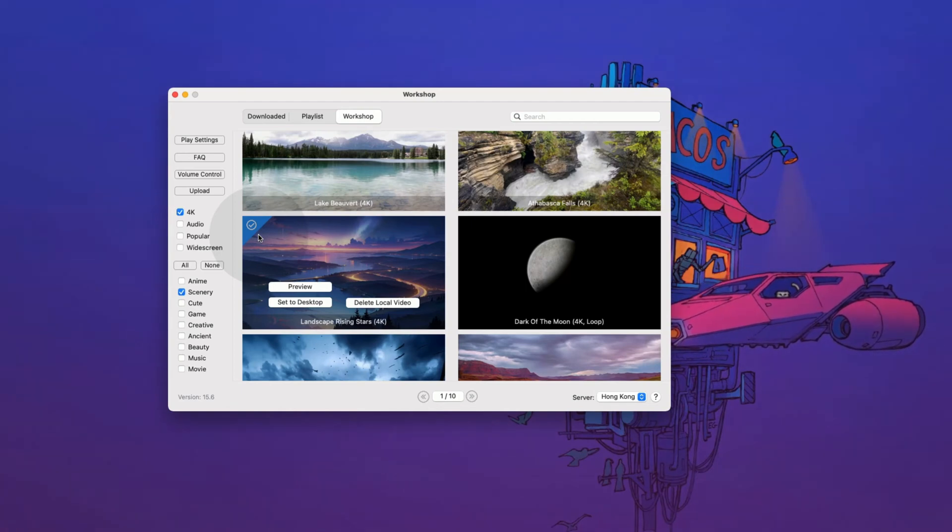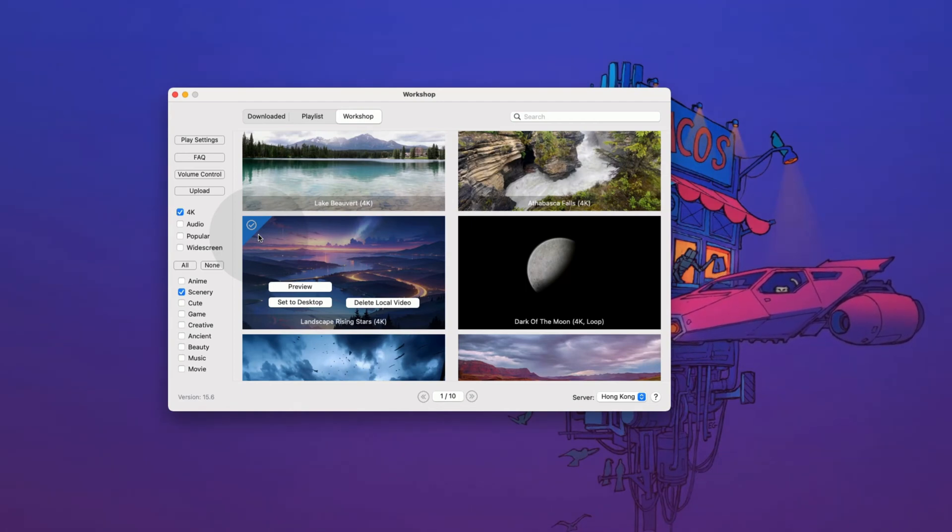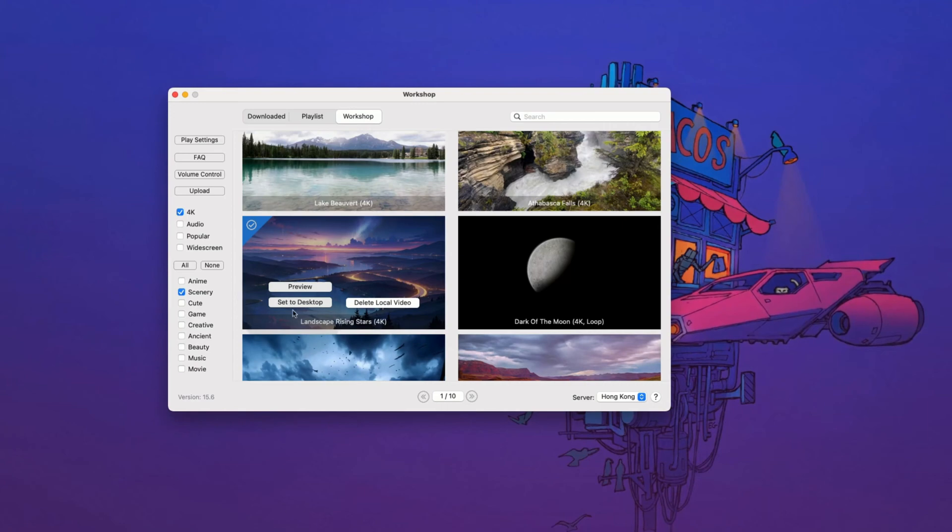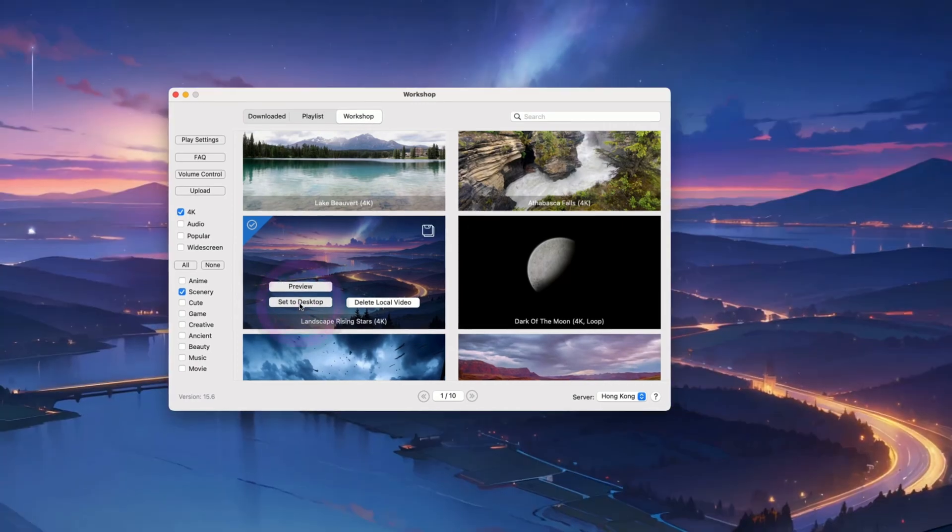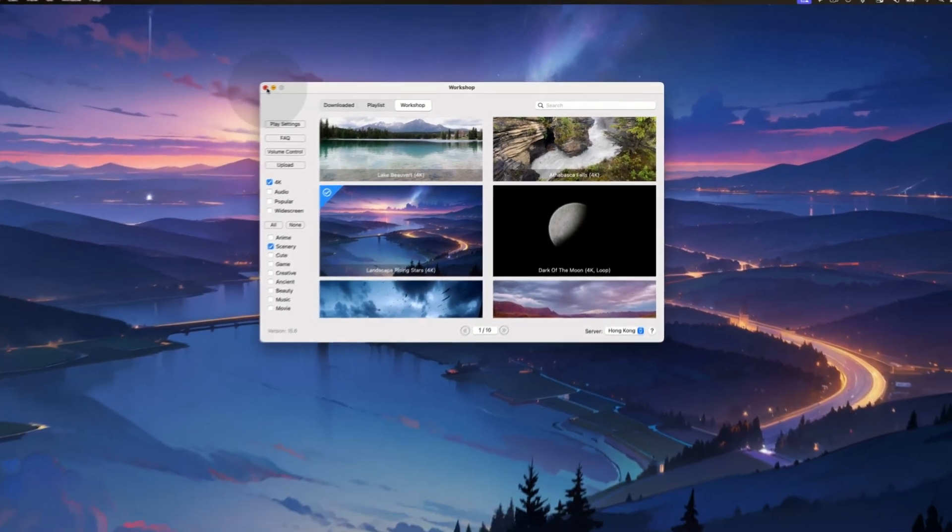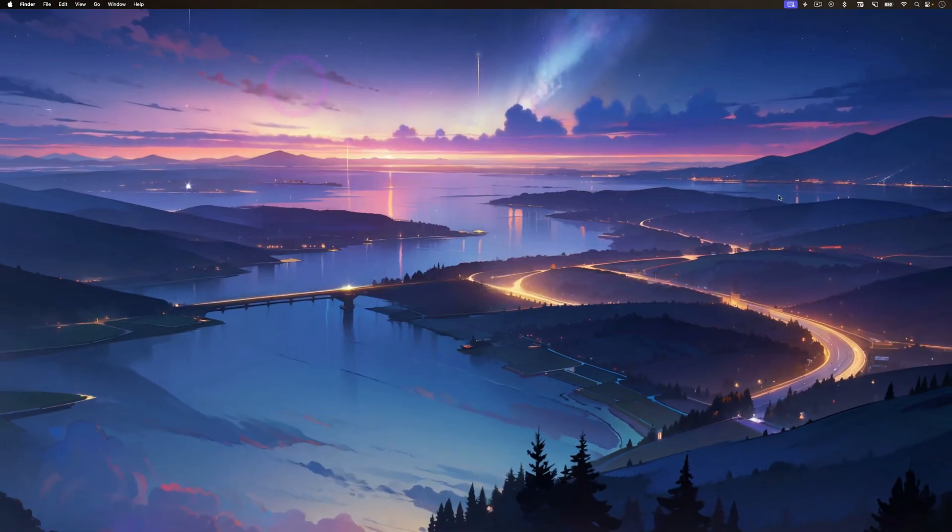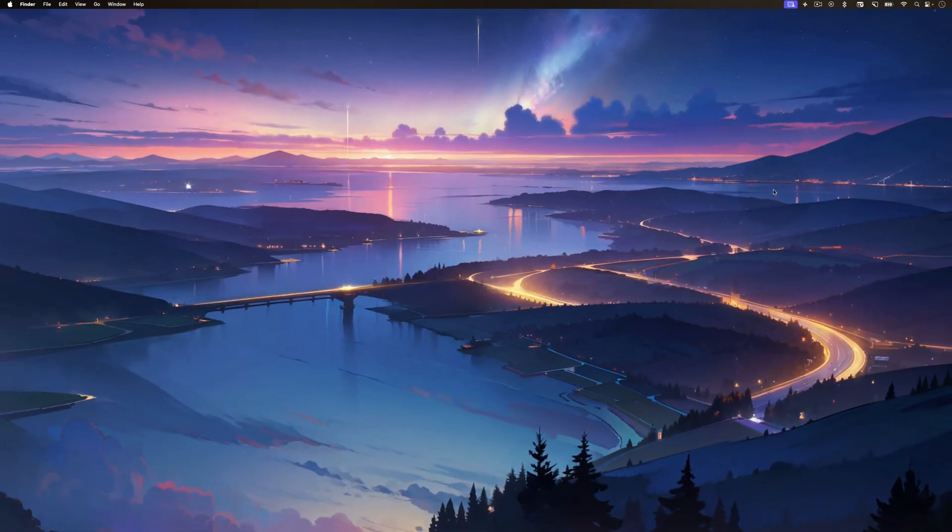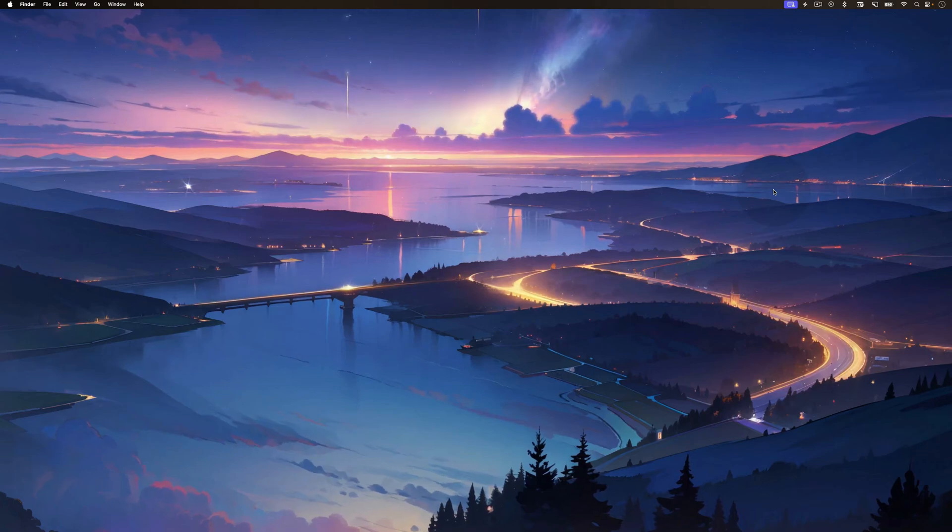All the downloaded wallpapers will have this checkmark. To set this as your desktop wallpaper, click on set to desktop. Now it has applied. Let's check out the animation now. Look how beautiful everything looks.